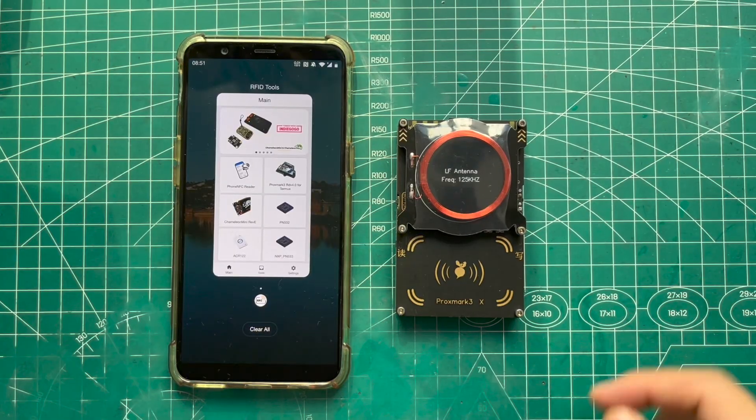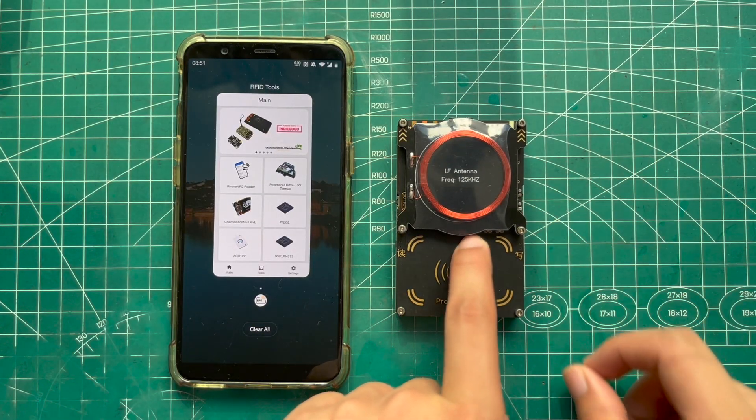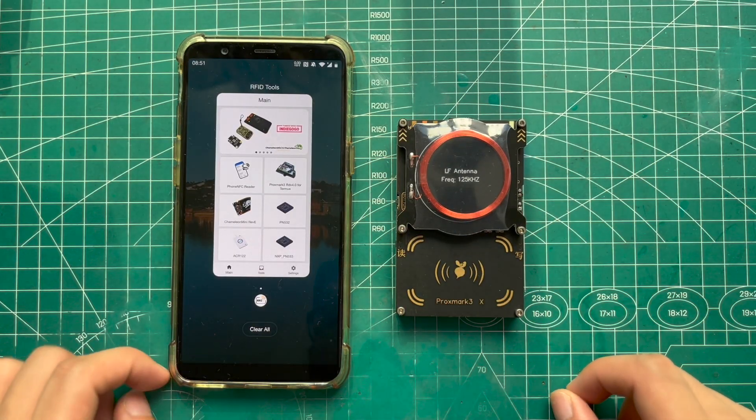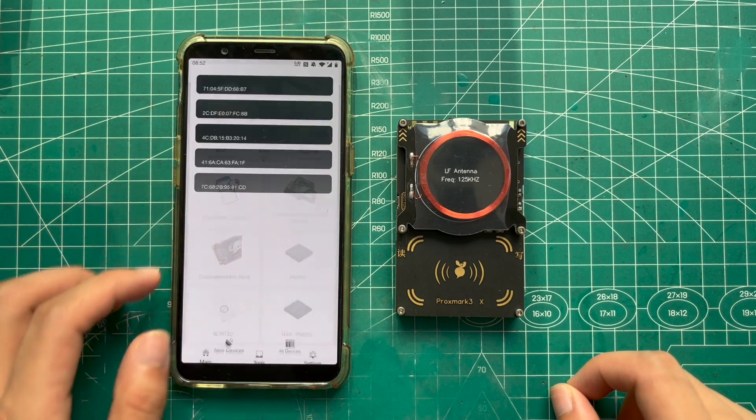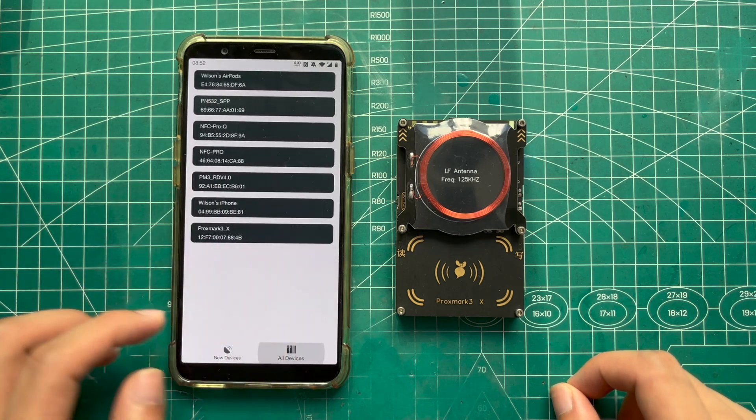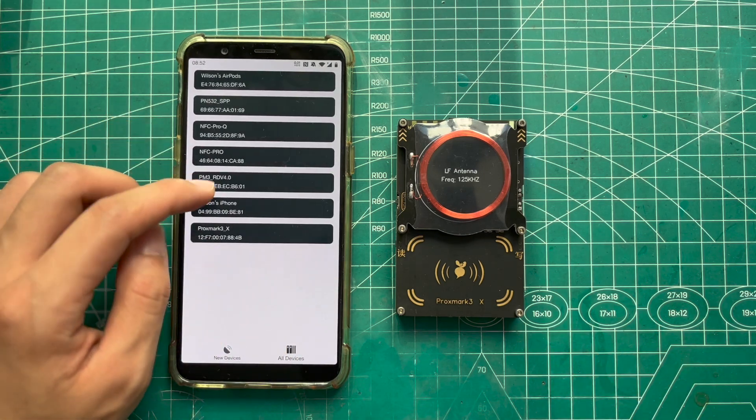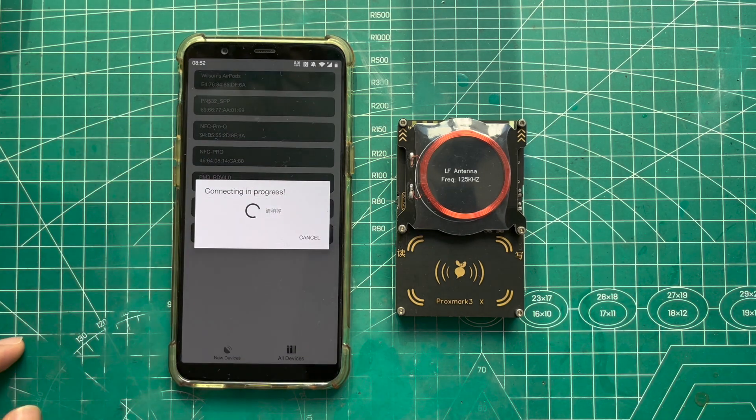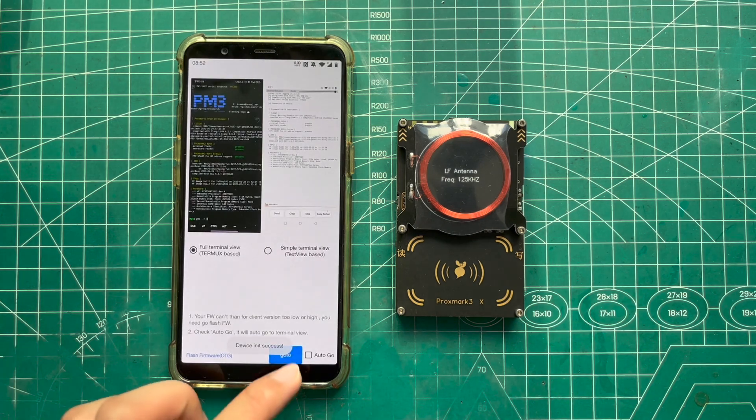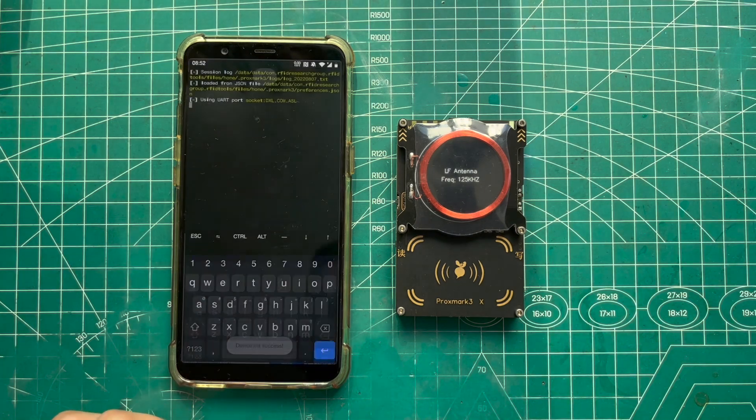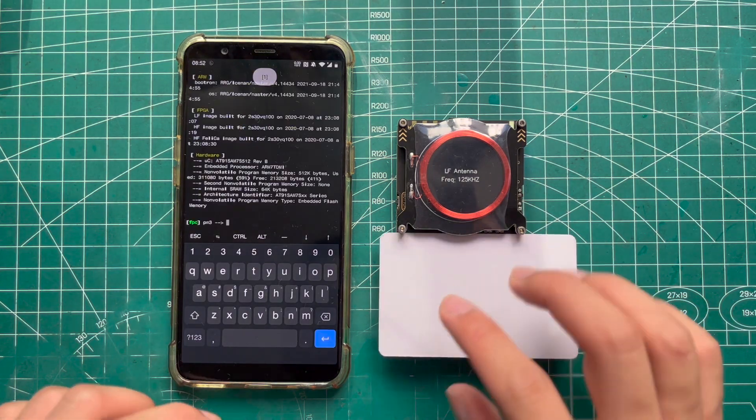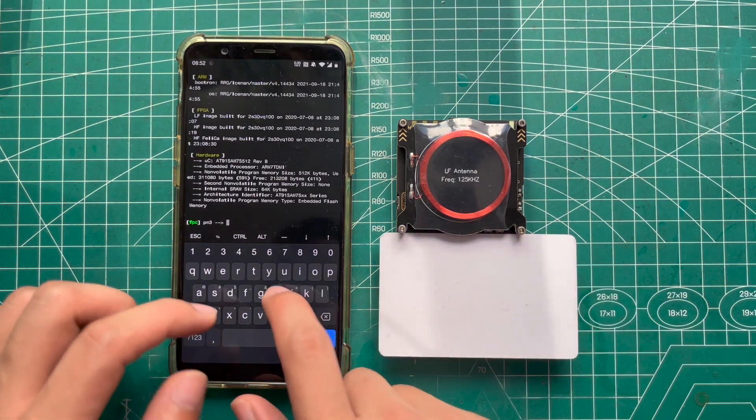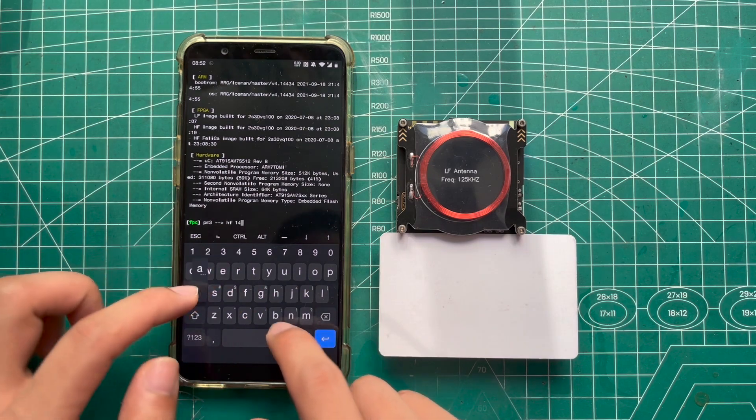Hey guys, it's Wilson back again. You should know that Proxmark 3X supports connections with USB and Bluetooth without specific firmware, and it also supports the official PM3 repository by RNG. Here is a super easy tutorial to fetch the firmware by RFID tools app.